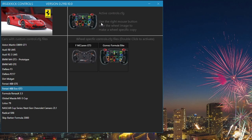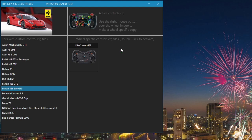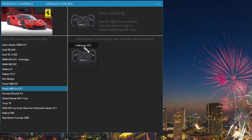To delete a wheel specific controls.cfg, right mouse click over the wheel name. Left mouse click the delete option. We should also make the McLaren wheel active. Let's double click on the McLaren wheel name.